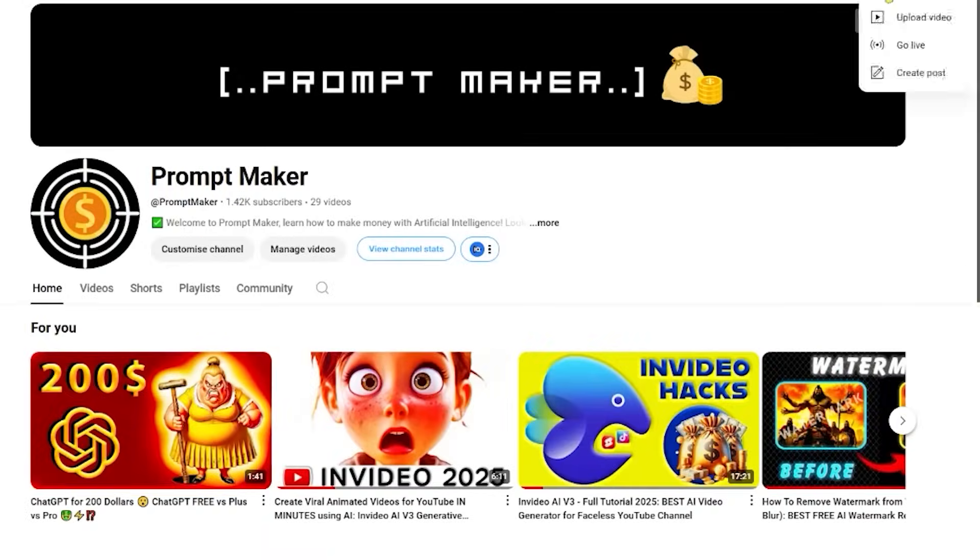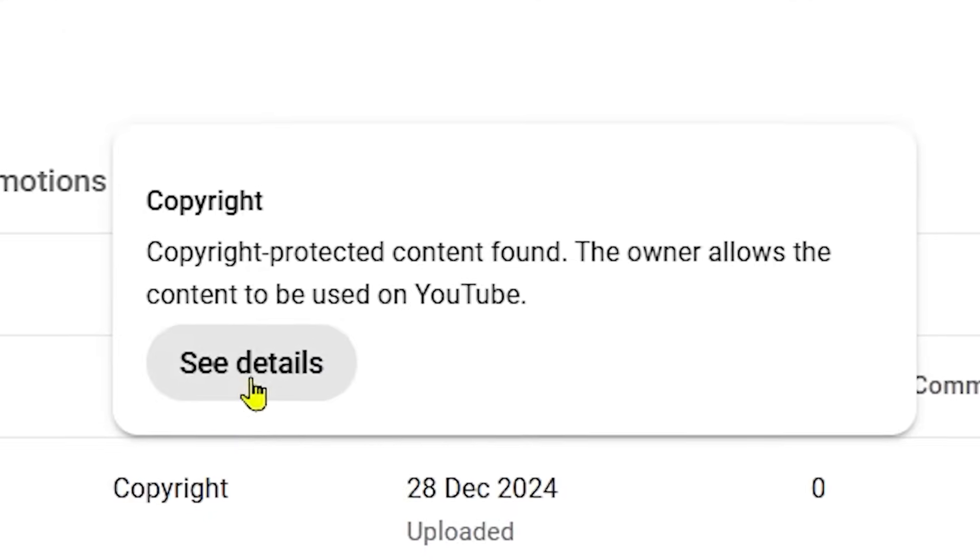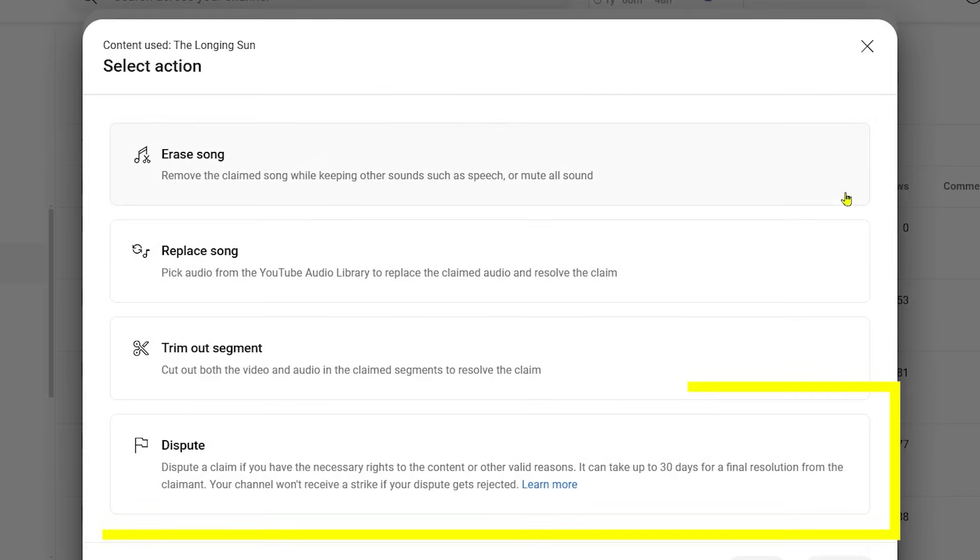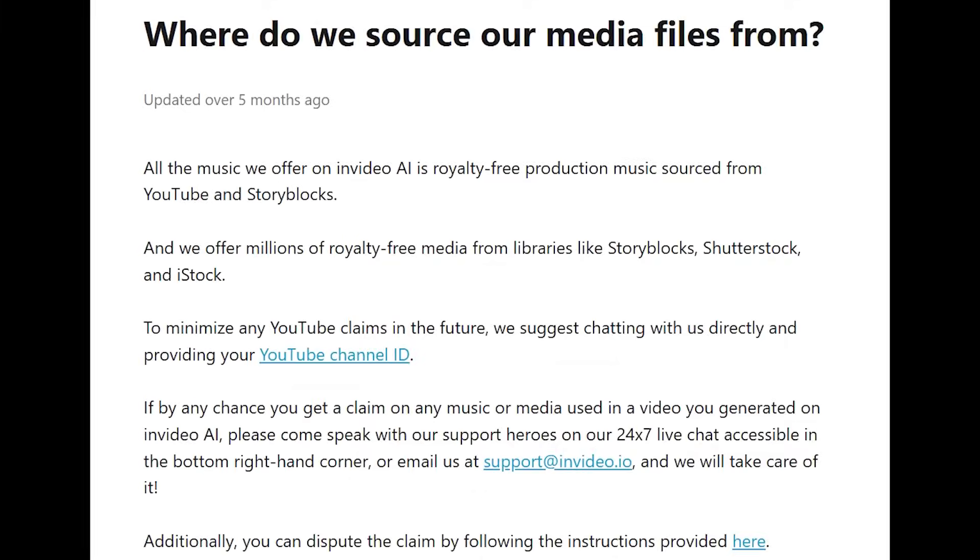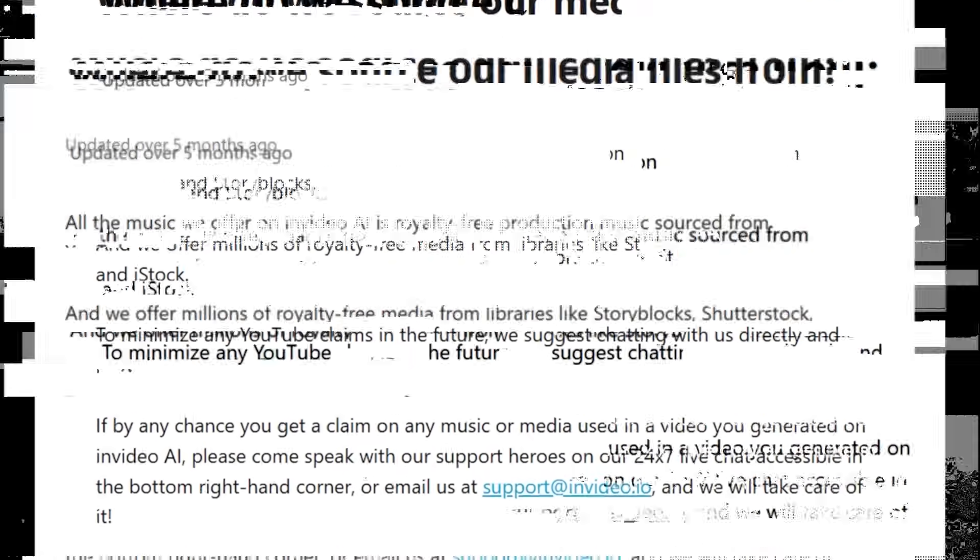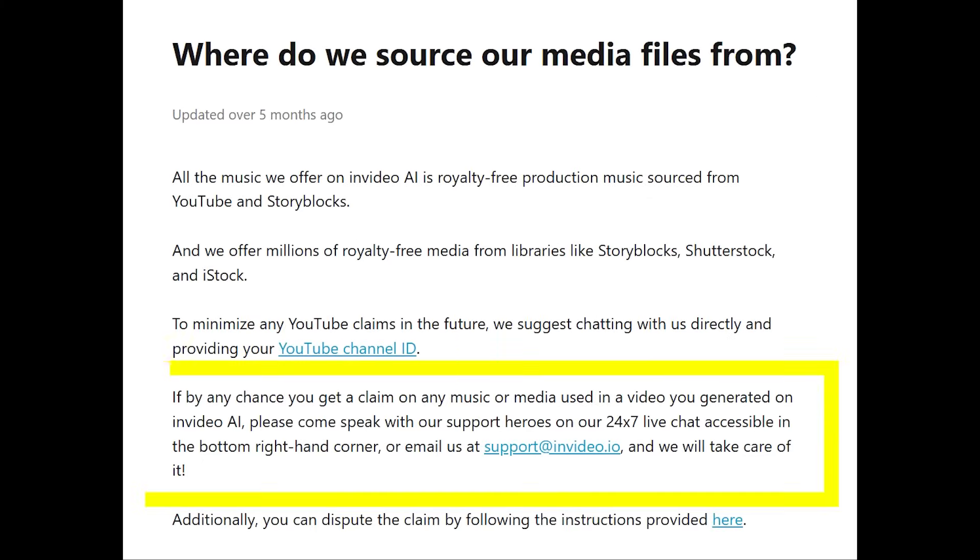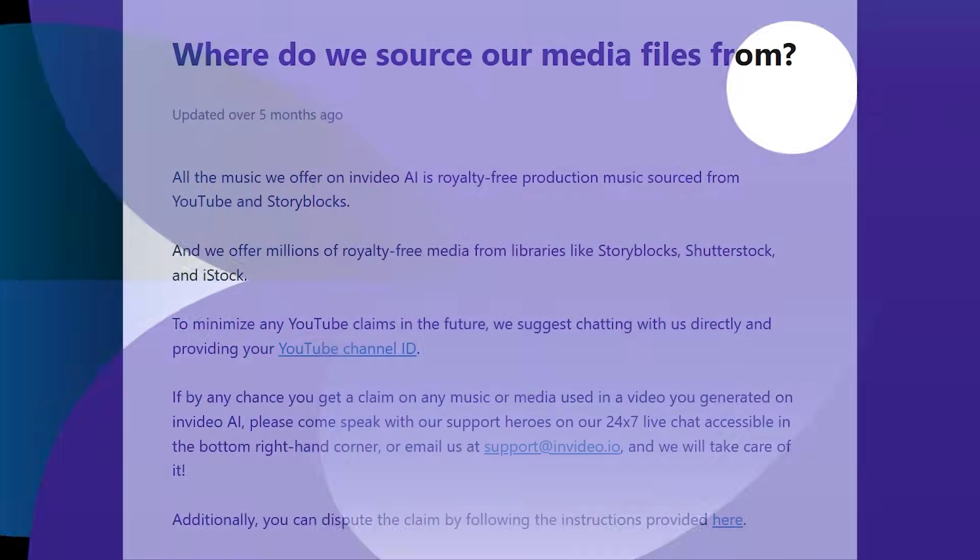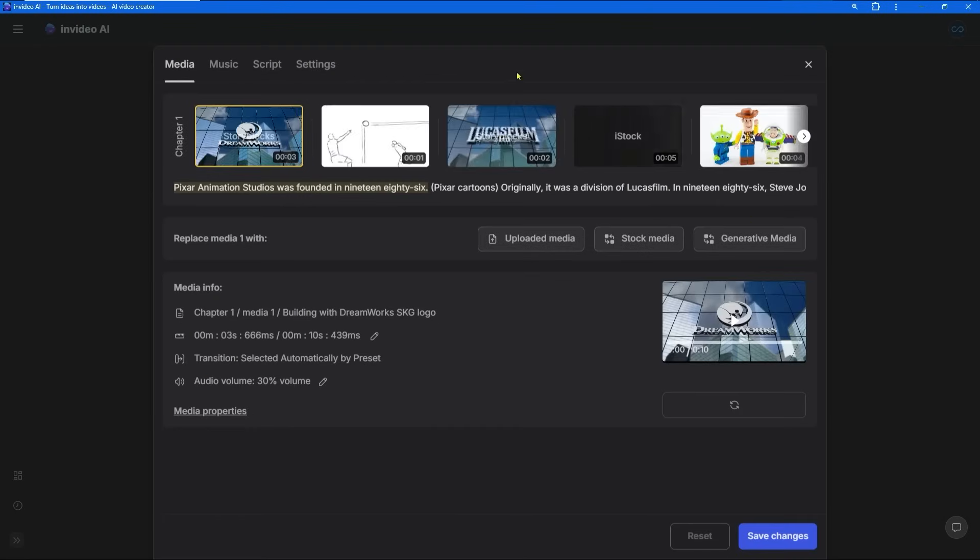I was so shocked, and probably if I appealed the claim I would win, but to save time I decided to just change the music. InVideo gives us the rights to use the stock footage and music with its videos, so if you get a copyright claim just contact InVideo and they will help you. But if you're paranoid like me, just change the music inside of InVideo.